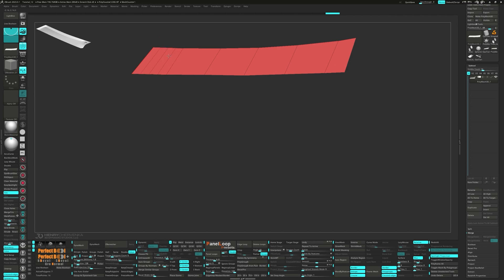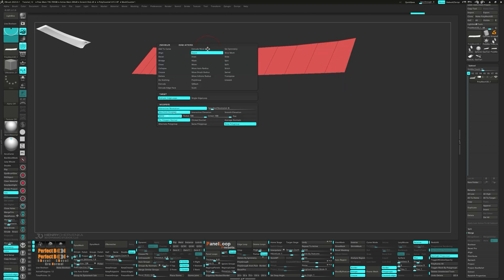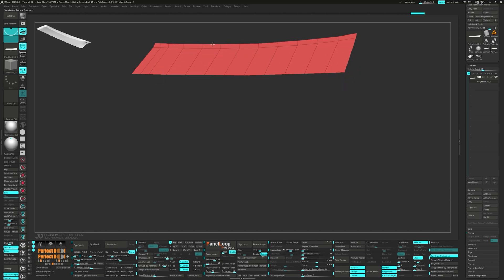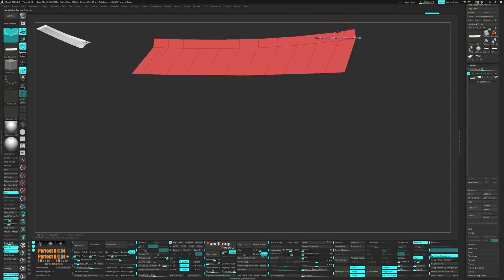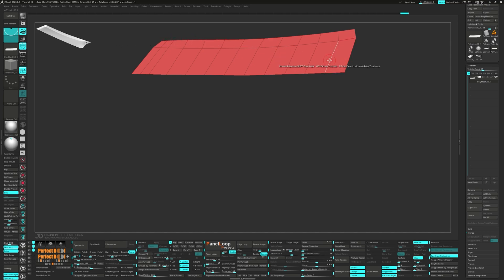Now we're going to add in one edge loop for each face. Now add in an edge loop and extrude the back edges.